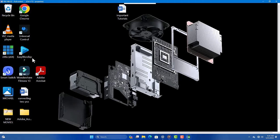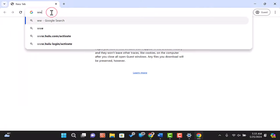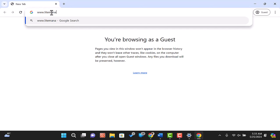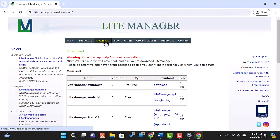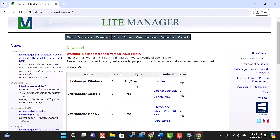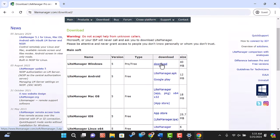First, let's download LiteManager. Head over to www.lightmanager.com and click on the download section. Here, you can choose the appropriate version for your operating system. For this tutorial, we'll download the Windows version.